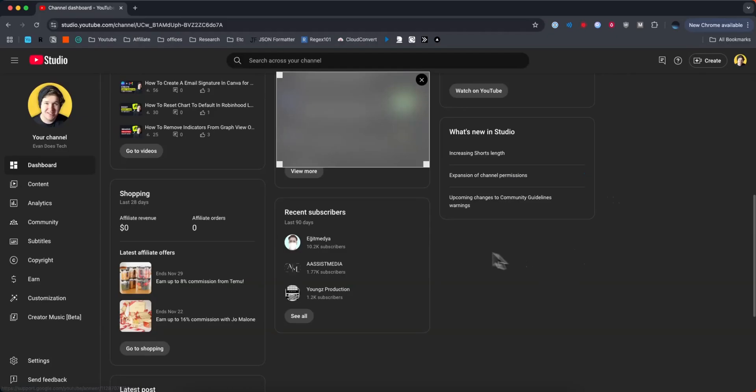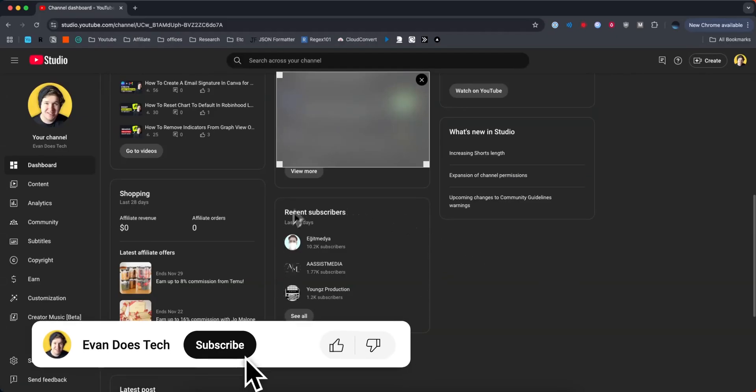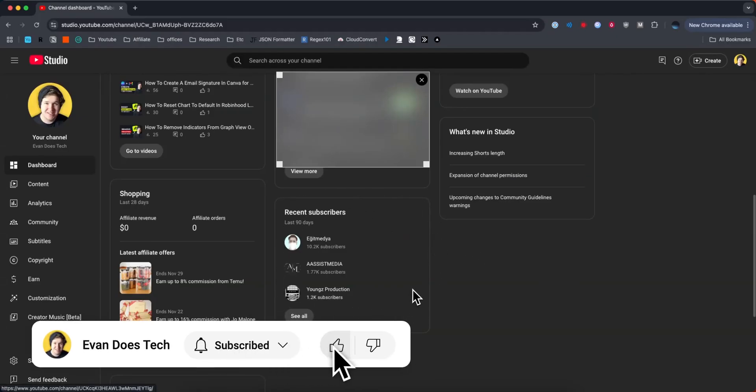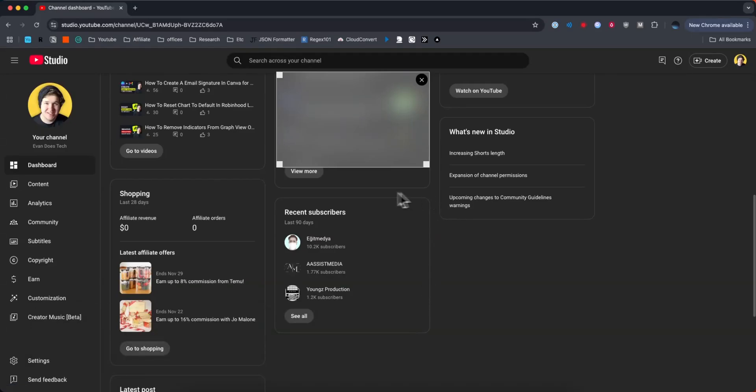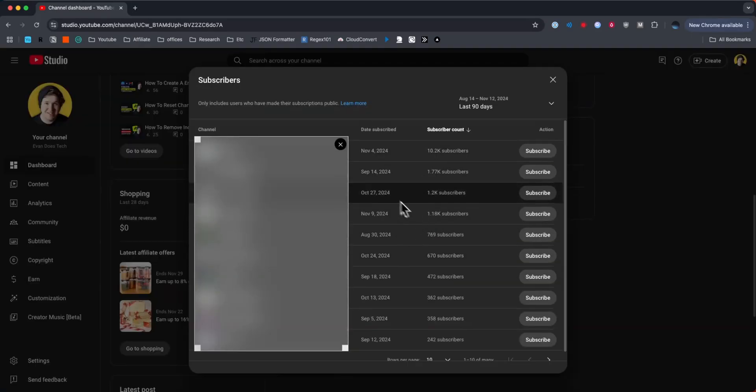Then you want to scroll down until you see this recent subscribers card right here. What you want to do is click on where it says 'See All,' and this is going to list all of the people